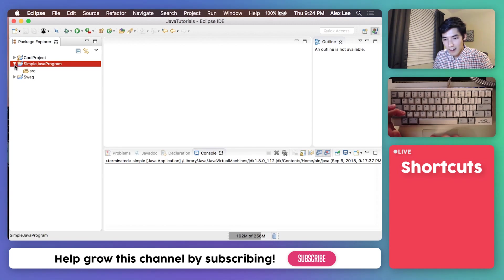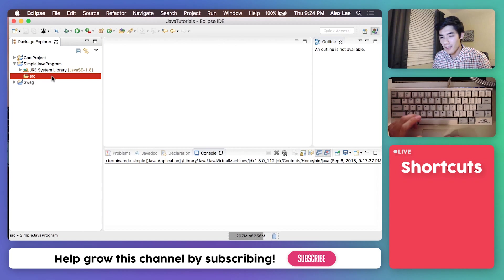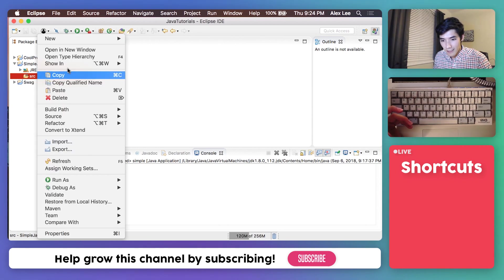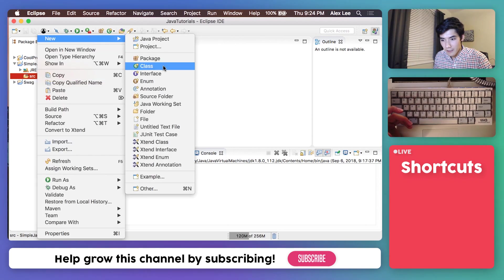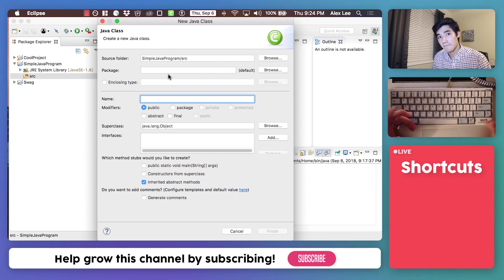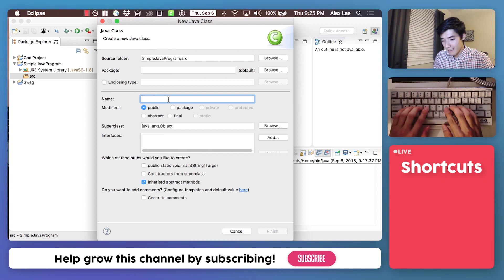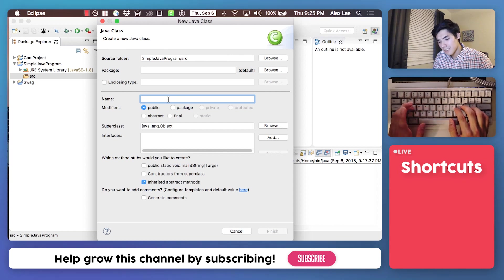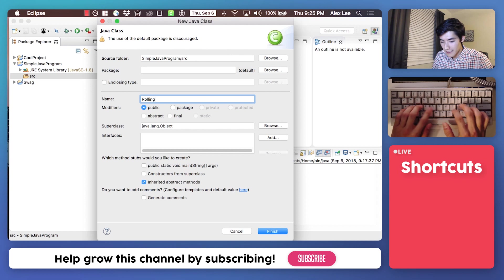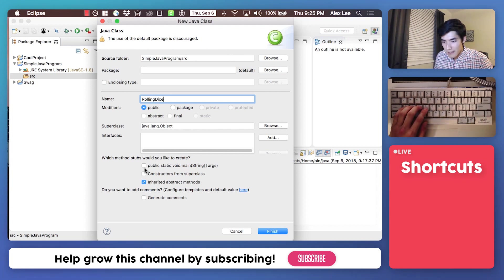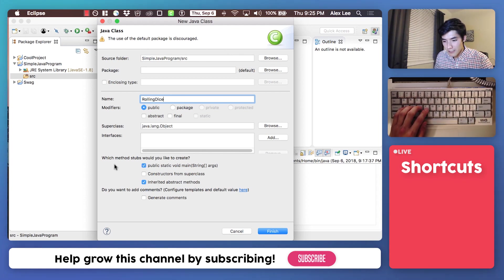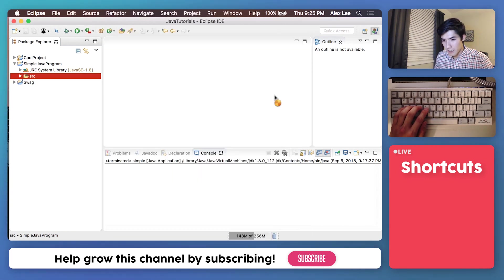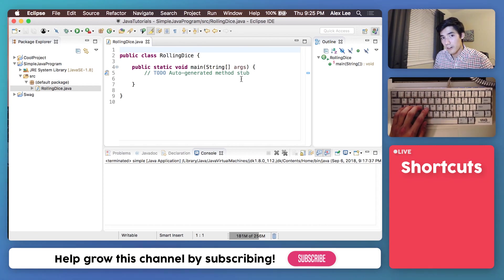Next, open this up and click on this tab called Source. This will house all of our Java files. So right-click it and go to New Class. And a class is just a fancy name for a Java file. So we just need to name it, and we'll call it rolling dice. And then you're going to want to tick this first checkmark here, the public static void main, and then hit Finish. And this will set up our Java file for us.